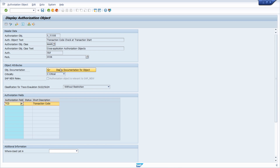If available, you can also display the documentation for this object and get a closer look. We can see that S_TCODE is used within your ABAP statement AUTHORITY-CHECK to check if a user has the needed authorizations to execute a transaction. We will see in a moment that not only this authorization object is needed to properly execute a transaction — there are some additional authorization objects needed in most cases.